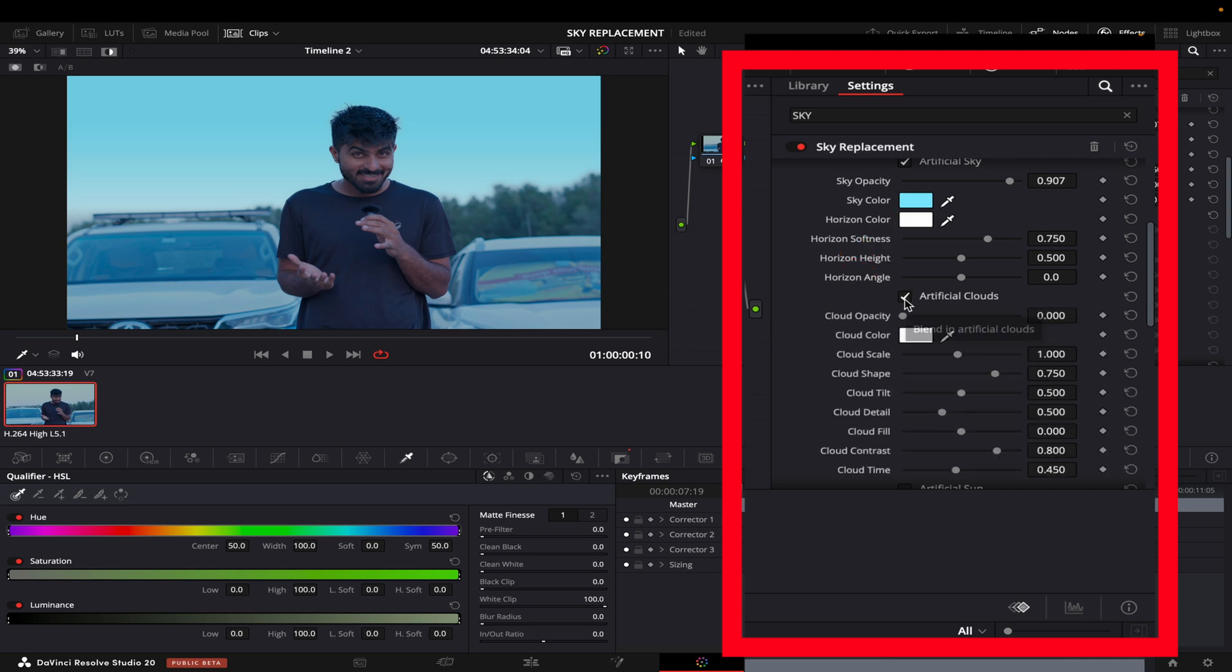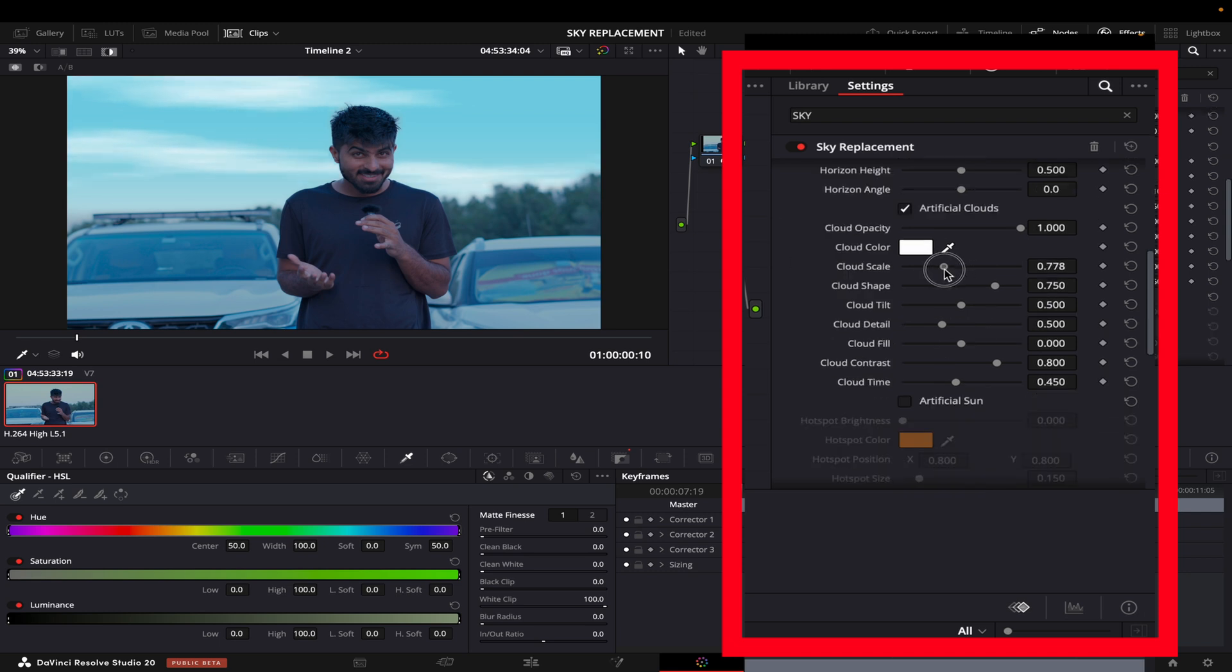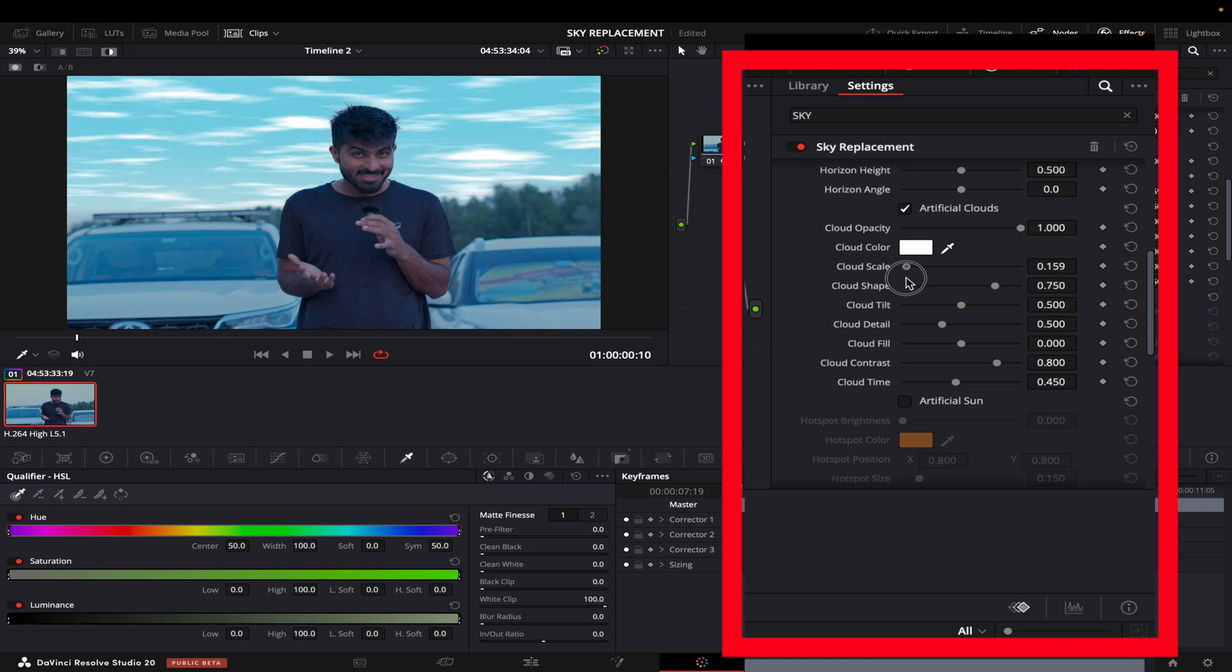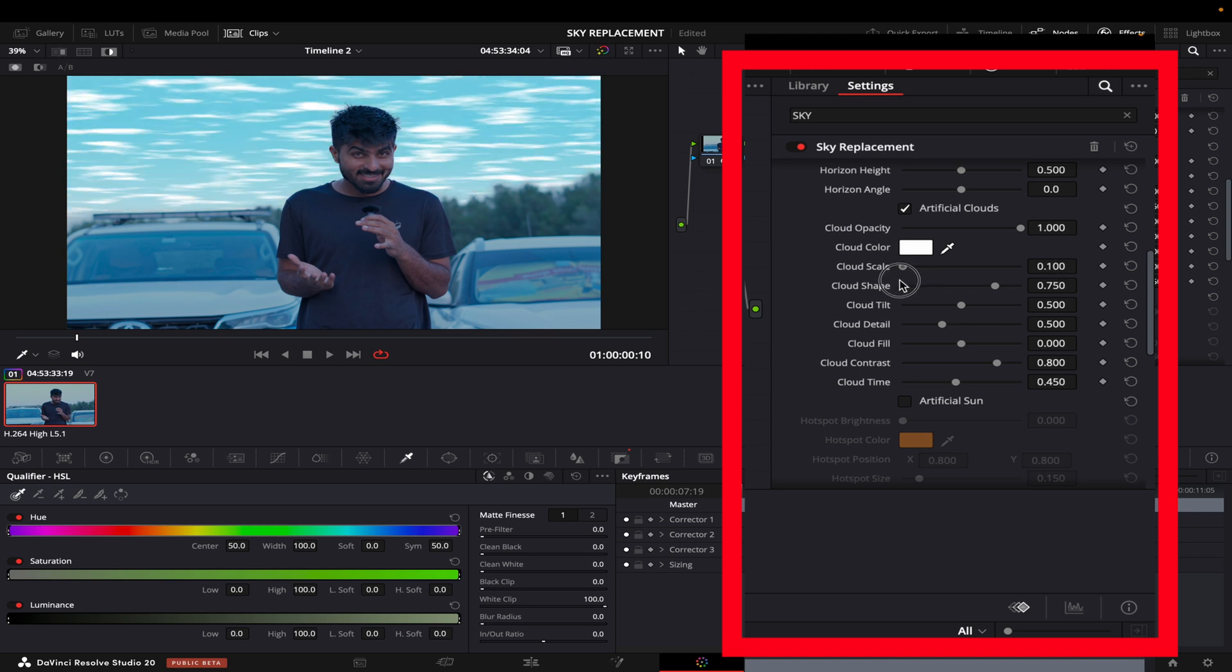You can't see any because the opacity is down, so I'll bring the opacity up and there you go. This is the default. I will scale them a bit down like this.